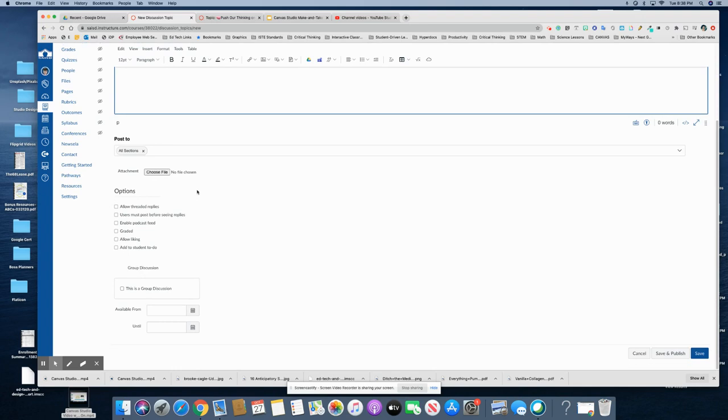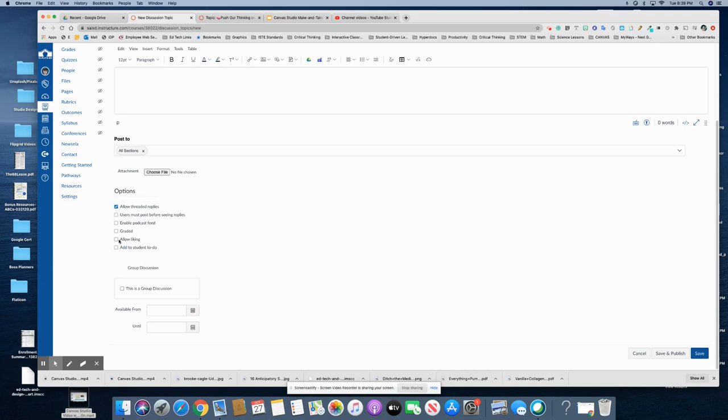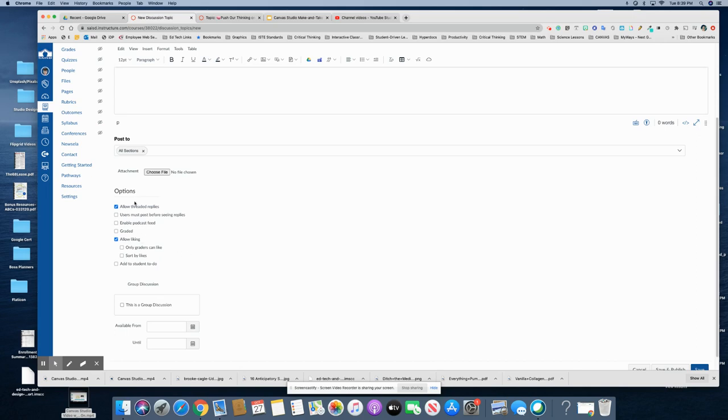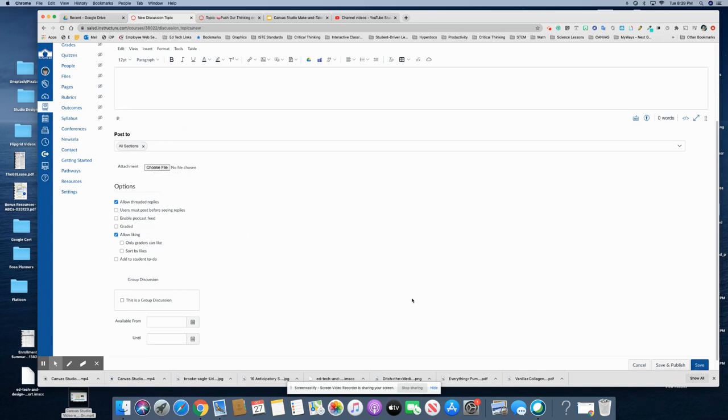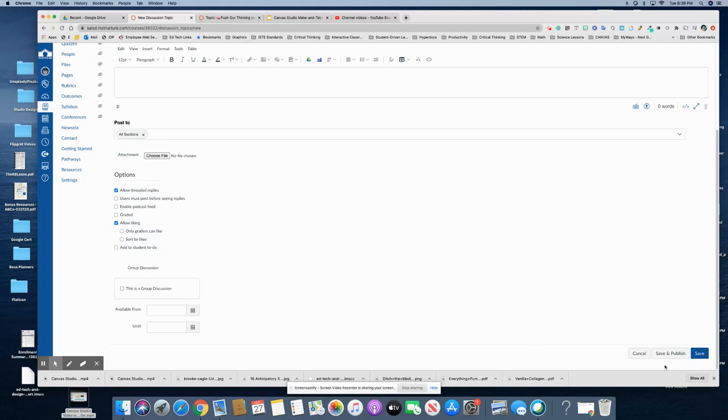I'm gonna go down here and just show you what you need to click as far as the options. So allow threaded replies and you could allow liking if you'd like. You can even add an attachment if you need them to view something for this particular activity and I'm just gonna hit save.